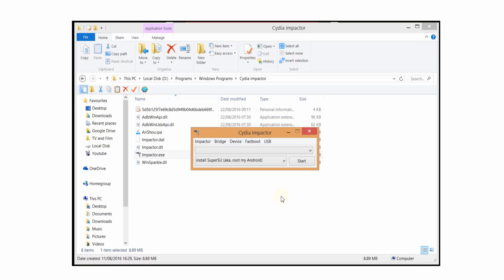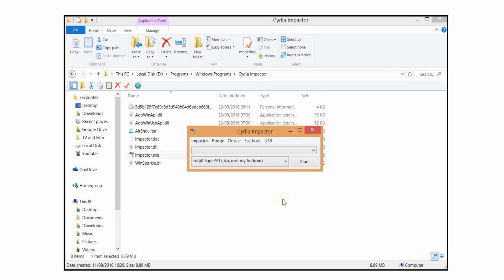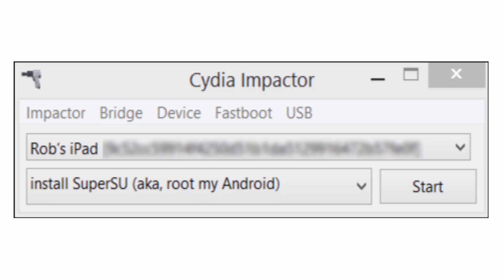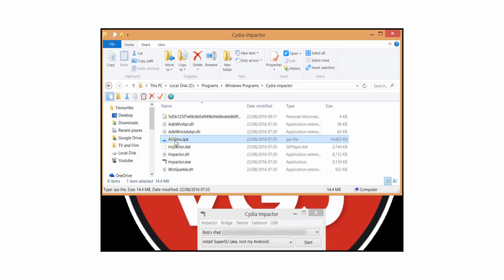When you launch the Cydia Impactor program it will be a tiny window on your computer — plug in your iOS device. Next, it's time for a bit of classic drag and drop: select the Airshow IPA file and drag it into Cydia Impactor, and that should automatically start injecting the file into your iOS device.